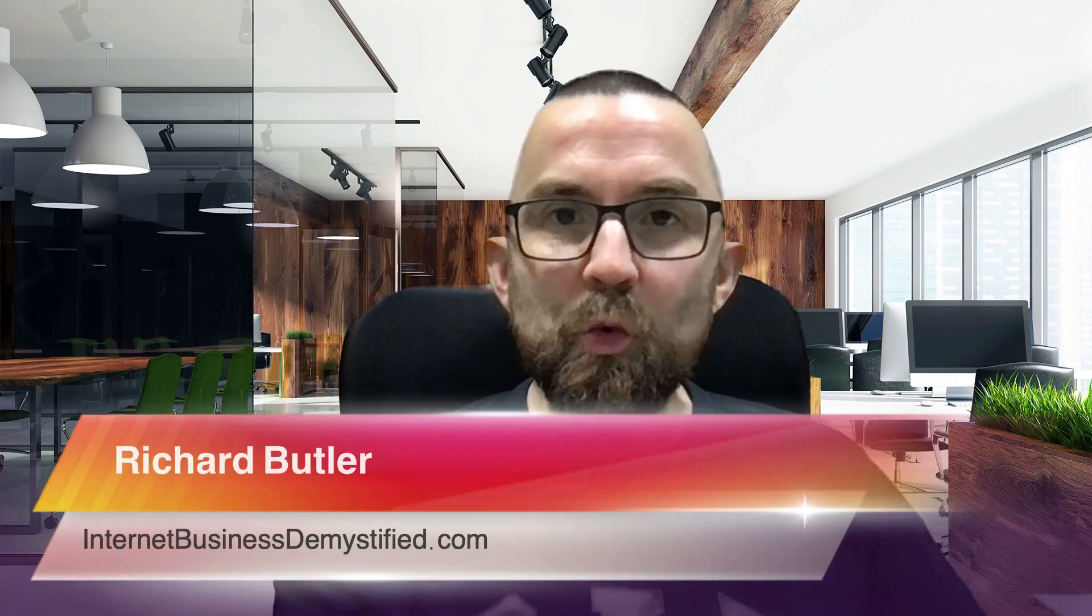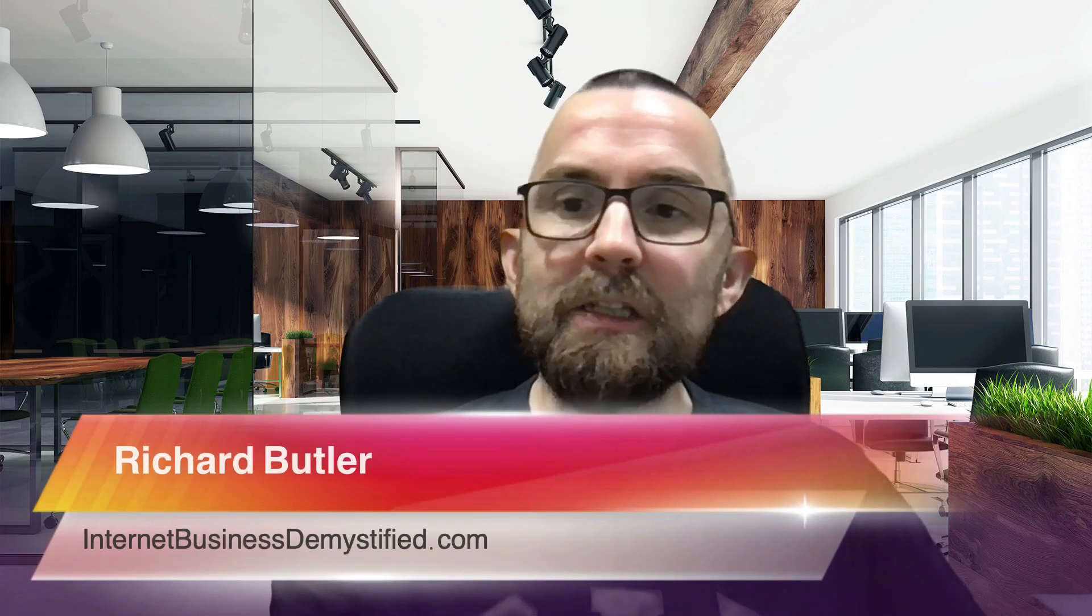Hey guys, how are you? Hey guys, it's Richard Butler from Internet Business Demystified and I want to ask you a question today. Do you want to create better videos, quicker, and reduce editing time? Well, I think I have a solution for you. Let's see what's coming up.